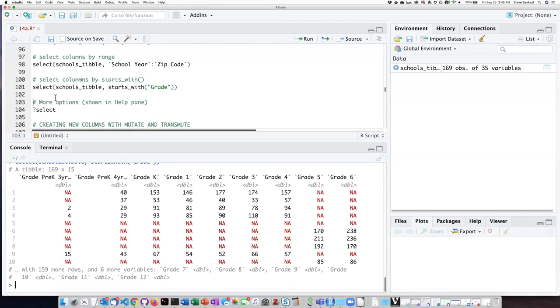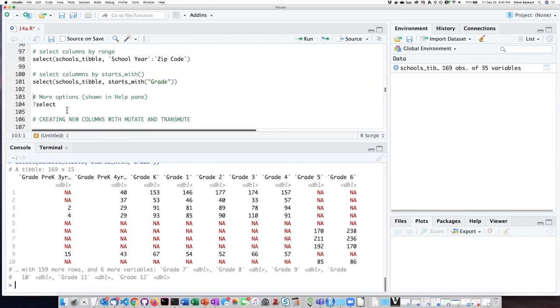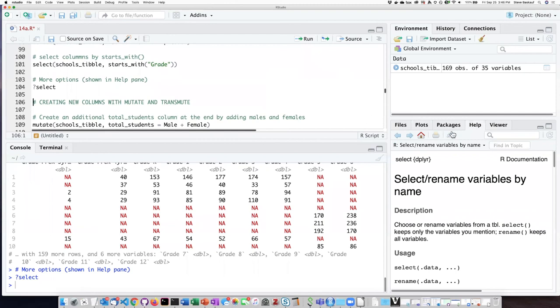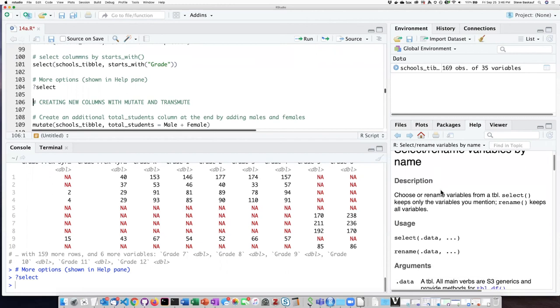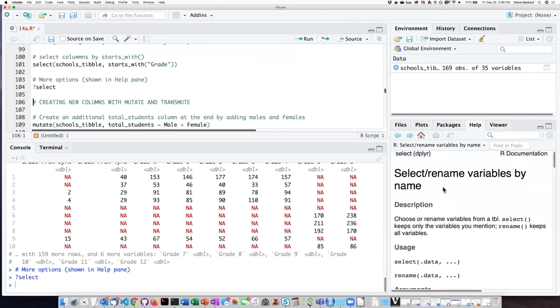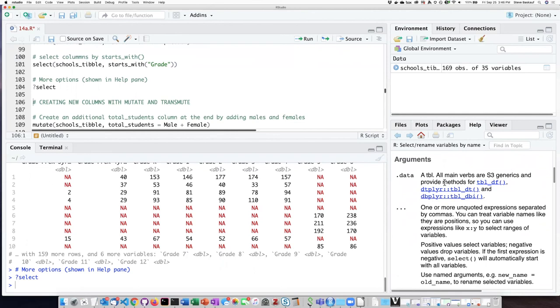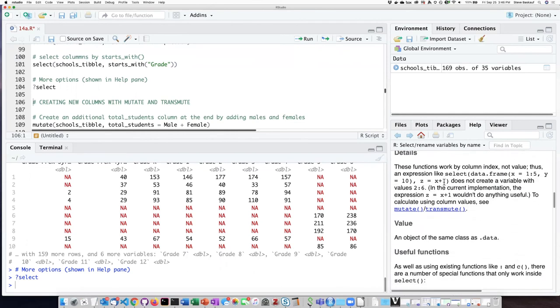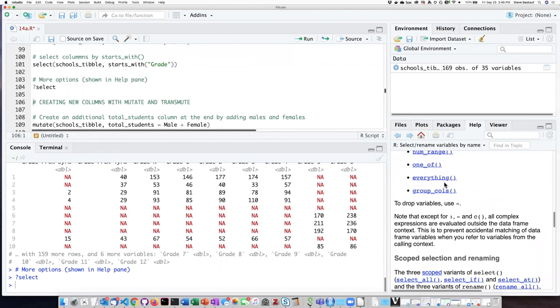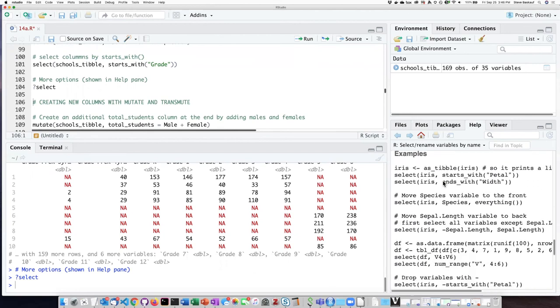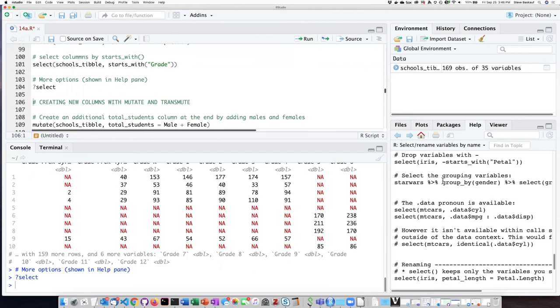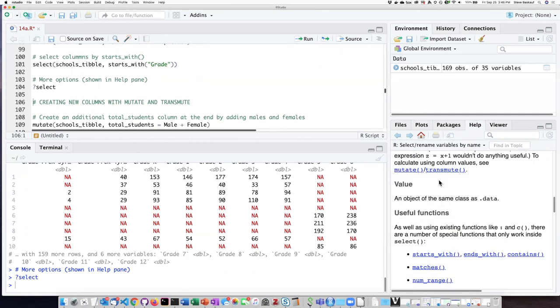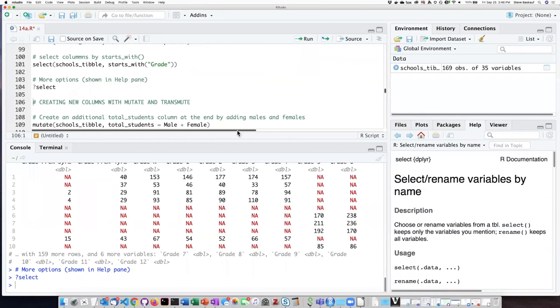One thing that I didn't mention was that if you want to know the options that are available for a particular function, you can put question mark and then the name of the function. And one of the tabs that we have not used before, which is the help tab, will give you information about a particular function. So here we see the select function, it's a part of the dplyr package, and there's a description. It shows you what arguments you should put in, what kind of values, and then it provides you also with some examples on how to use the function. So if you want to know all the different ways that you can use the select function, this is an easy way to find it.